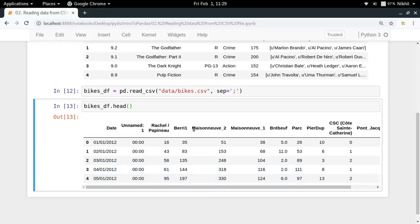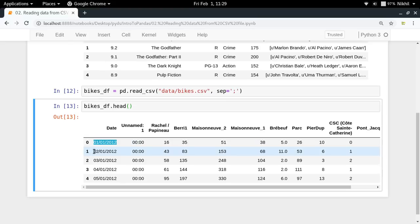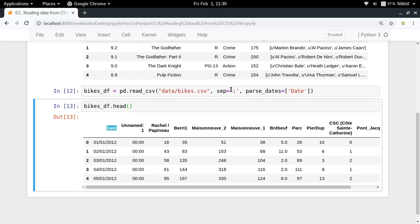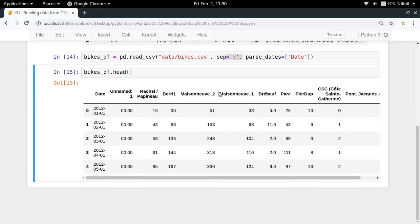We can still make some improvements to this DataFrame. One improvement is that since we have a date column, it would be nice to tell pandas to convert those date strings into date objects. To do that, you use parse_dates and pass a list of all the columns where you want to parse dates. Now look — the format of the date has changed to 2012-01-01, which is the default format for datetime objects in the pandas library.